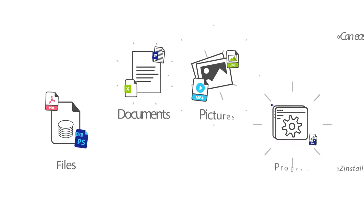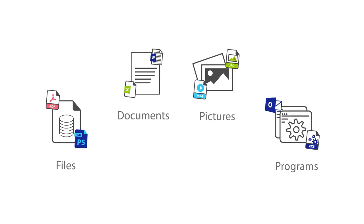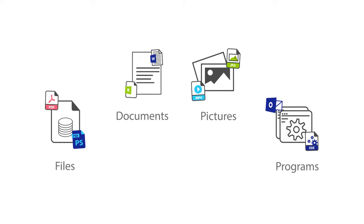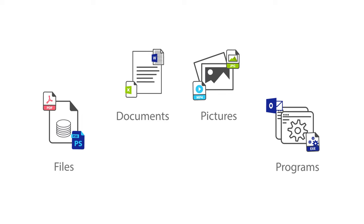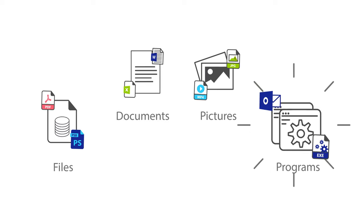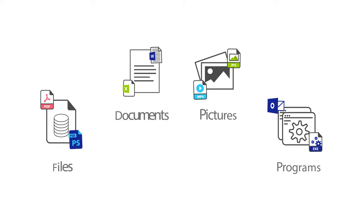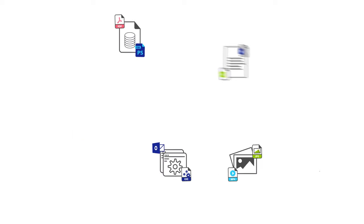It's more than just all of your files. Zinstall copies everything you have, even your programs, settings, and accounts.